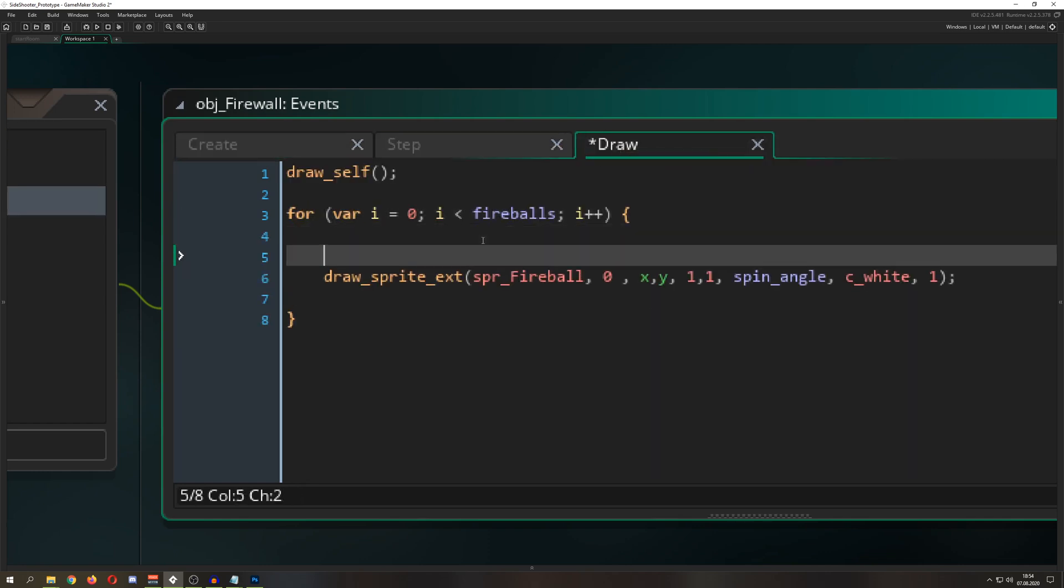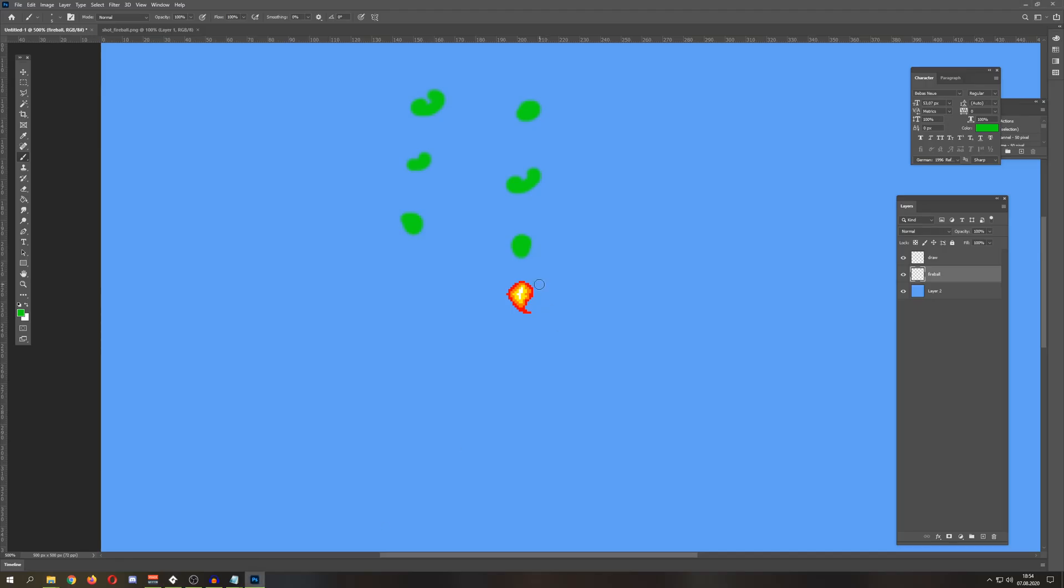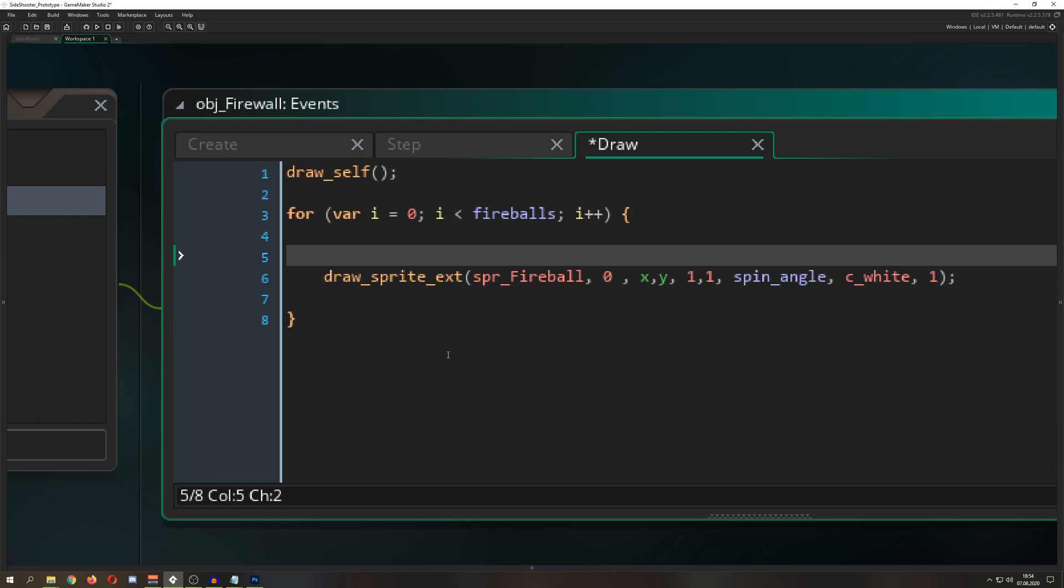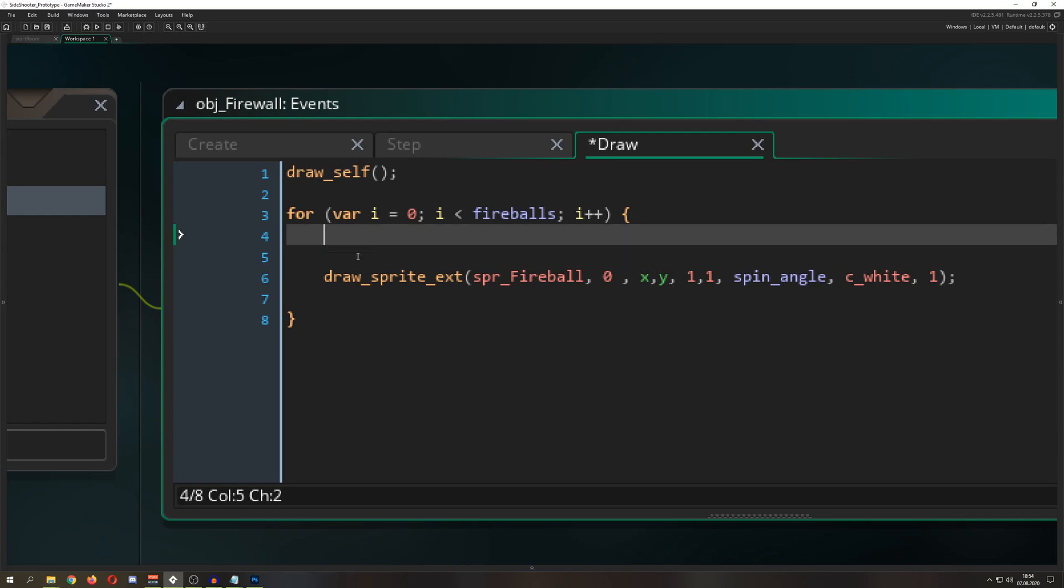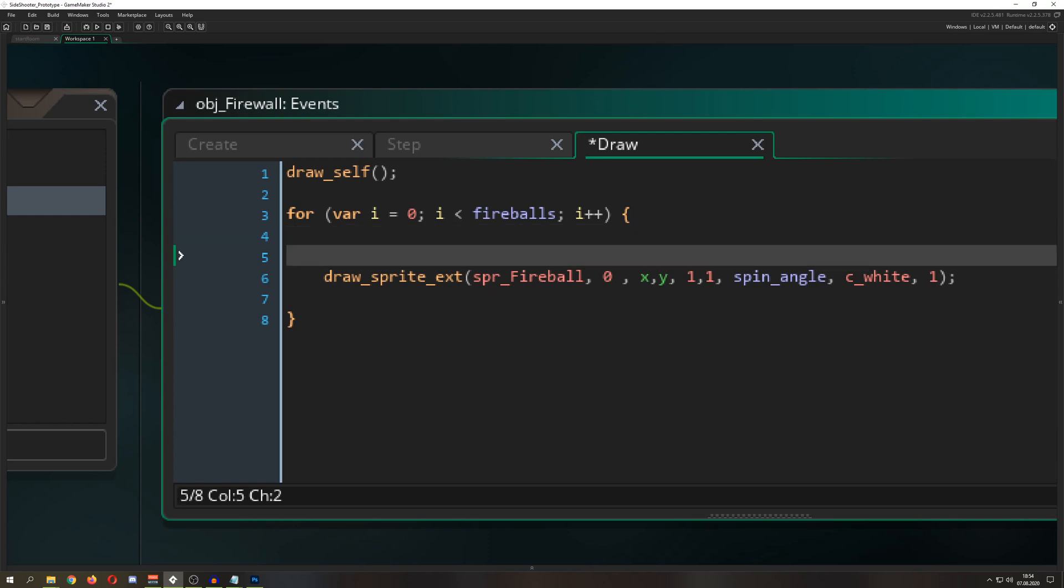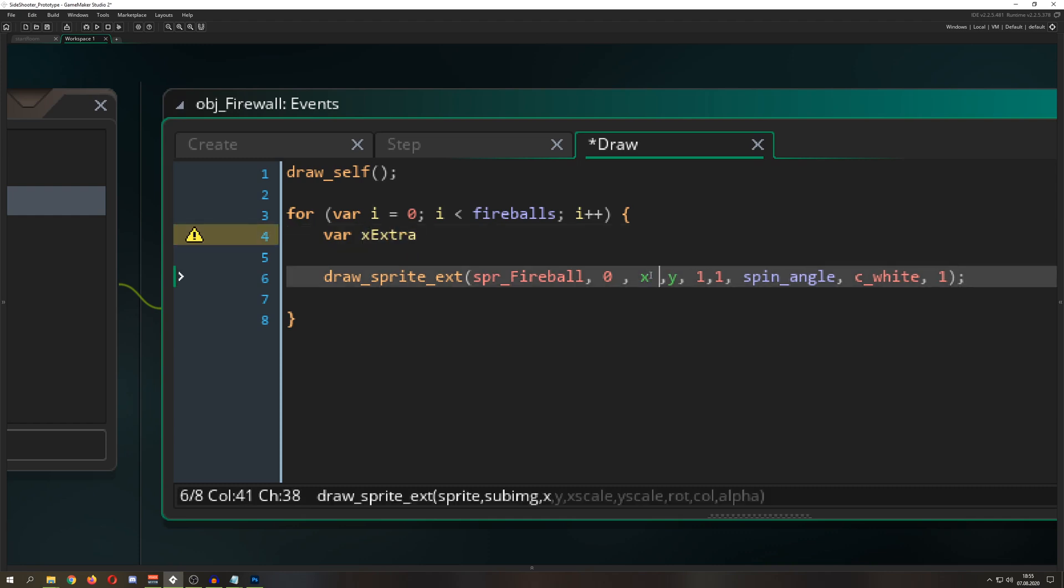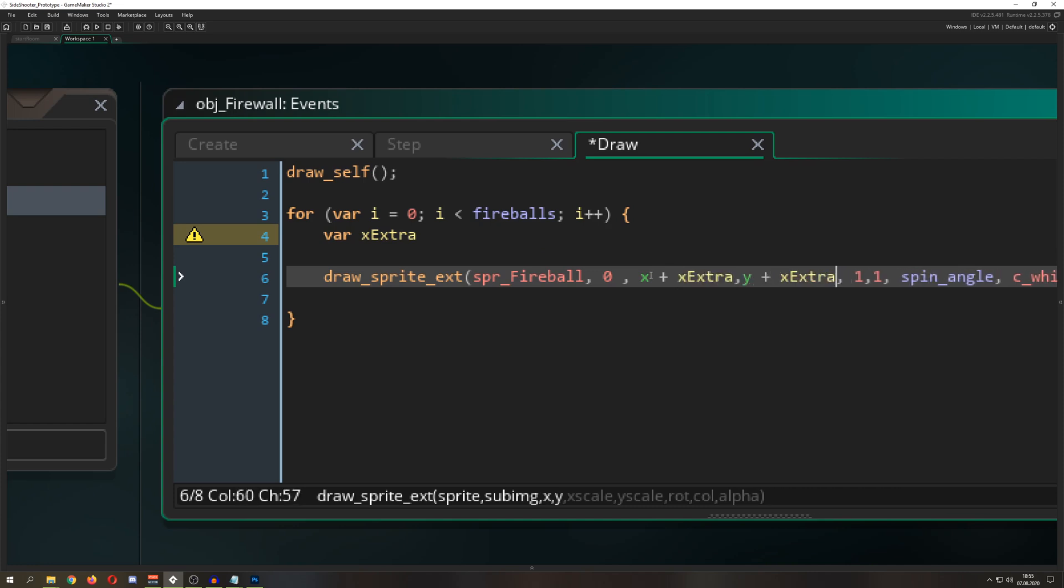We're having our fireball spinning around, but we need extra positions for the second one, third one, fourth and so on. We're adding two values called x_extra and y_extra, and we add them to our x and y position.